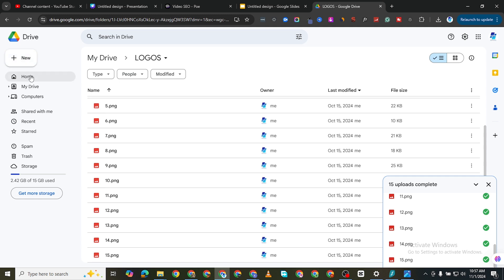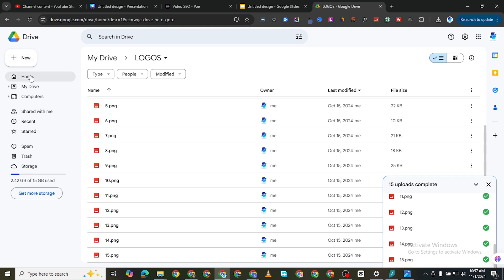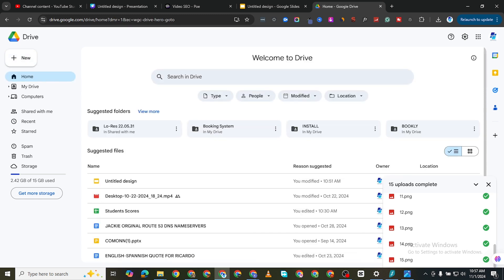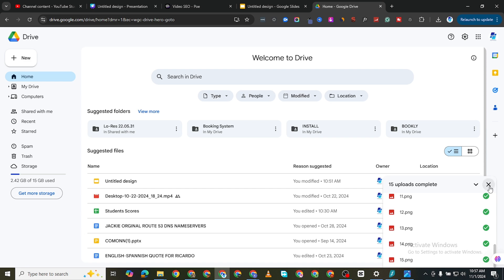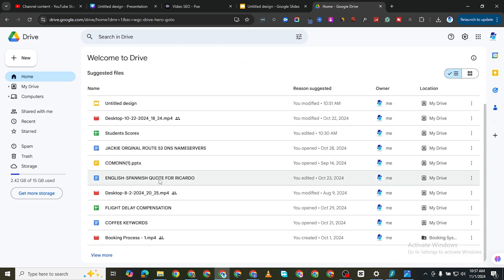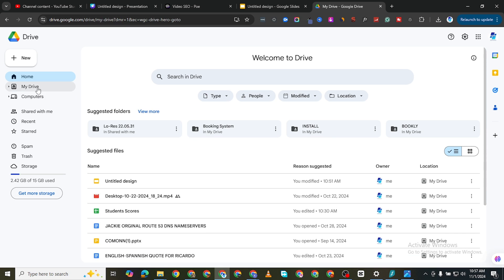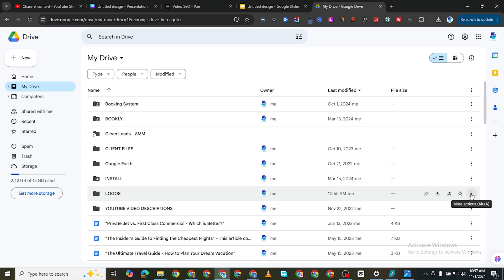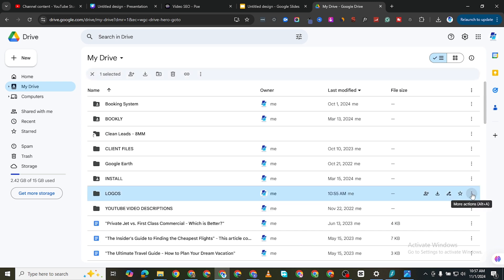So I'm going to come back to home. I'll look for that folder. I'll just close this. I'll click on my drive and this is the folder called logos. So what I can do is that I can just click on more actions here, these three dots, and I want to click on share.